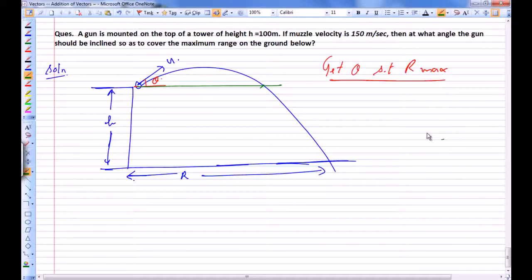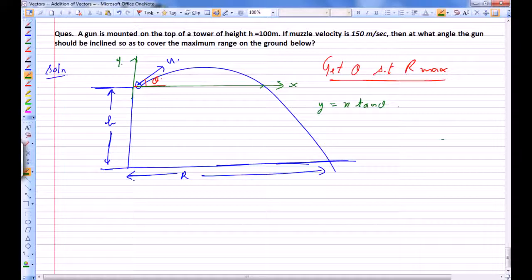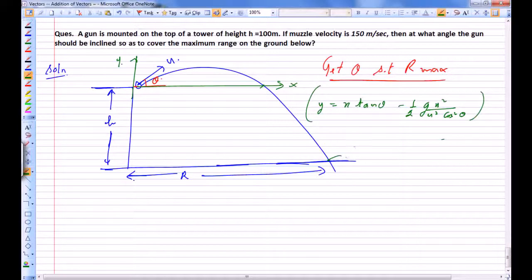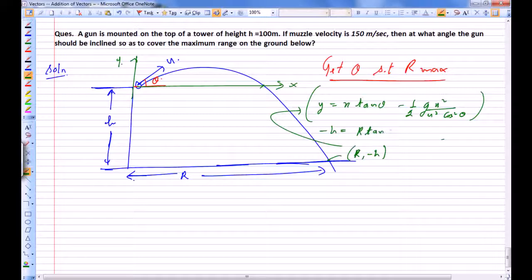This theta might not be 45, so let's write the equation of trajectory. Let's assume this to be our x-axis and this to be our y-axis. The equation of trajectory is: y = x·tan(θ) − (g·x²)/(2u²·cos²θ). This particular point on the ground is going to be (R, −h), and it will satisfy this equation of trajectory. So our equation of trajectory for this point becomes: −h = R·tan(θ) − (g·R²·sec²θ)/(2u²). This is equation 1.